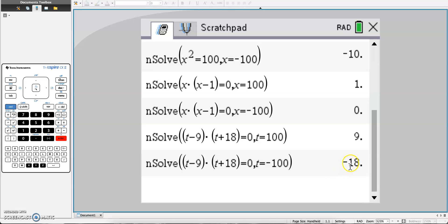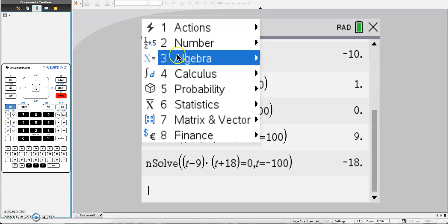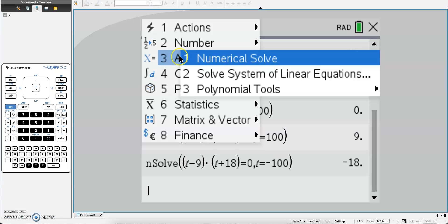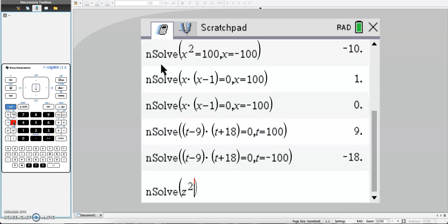So this works for zero product property. Let's just say you're factoring a quadratic equation, so it can be anything. Menu 3, 1. Let's say I have z squared minus 11z equals 0. Instead of taking a greatest common factor of z and then using zero product property, we can just type it in.